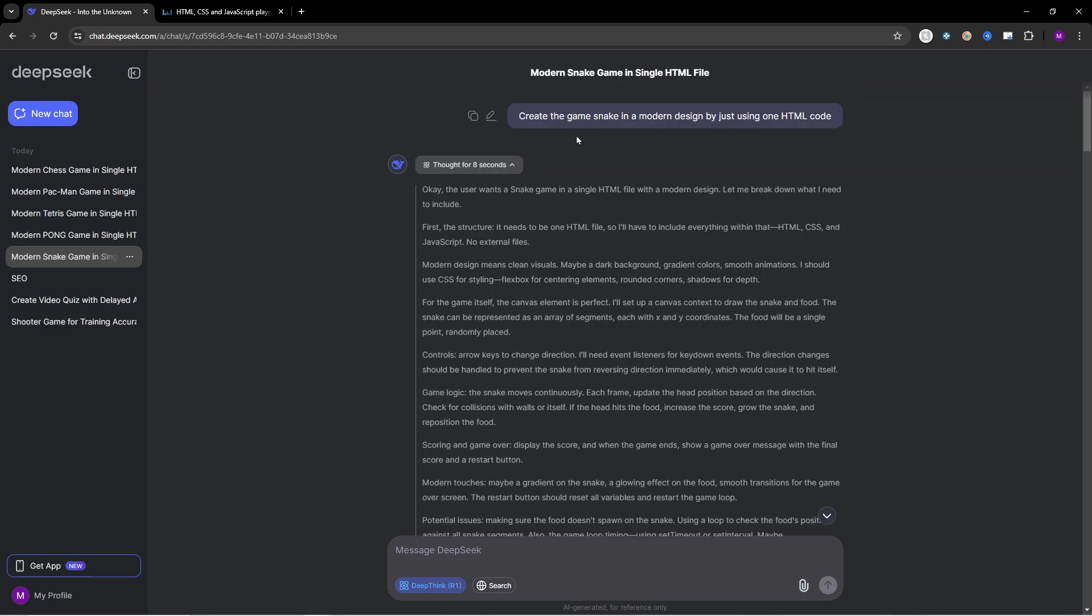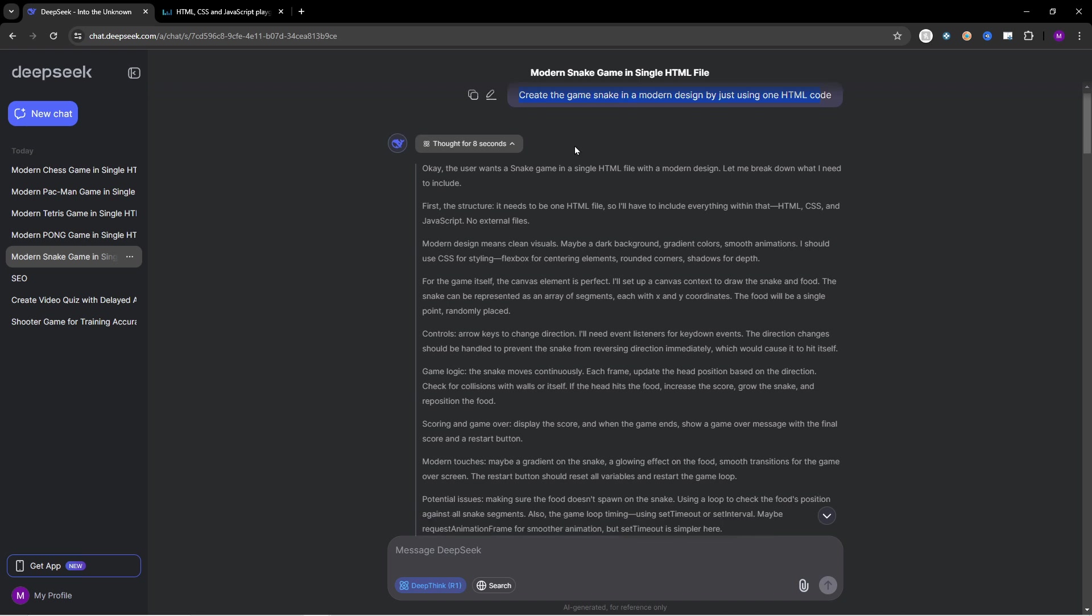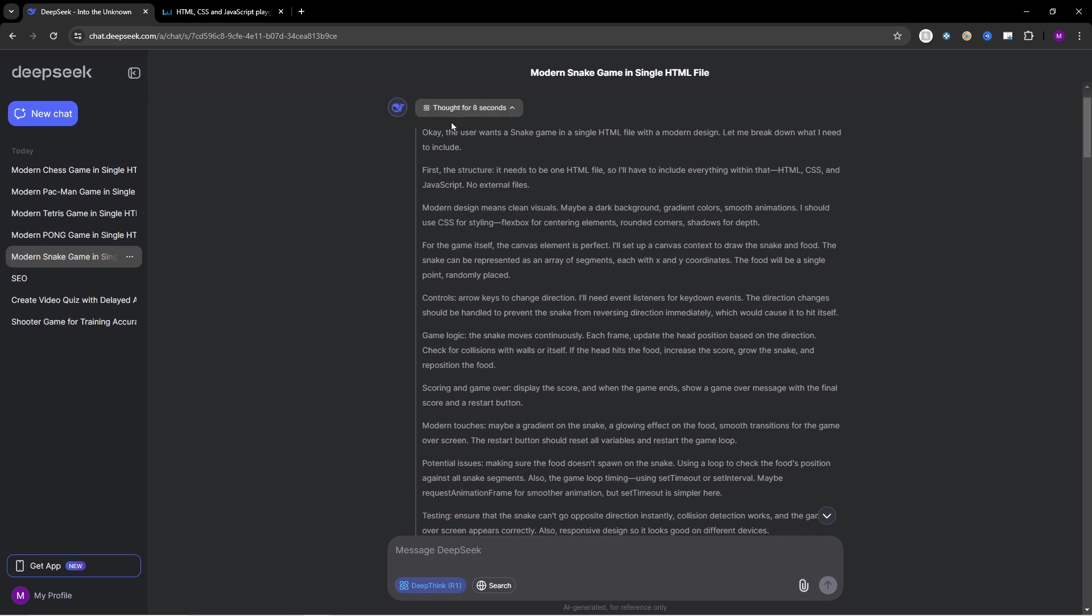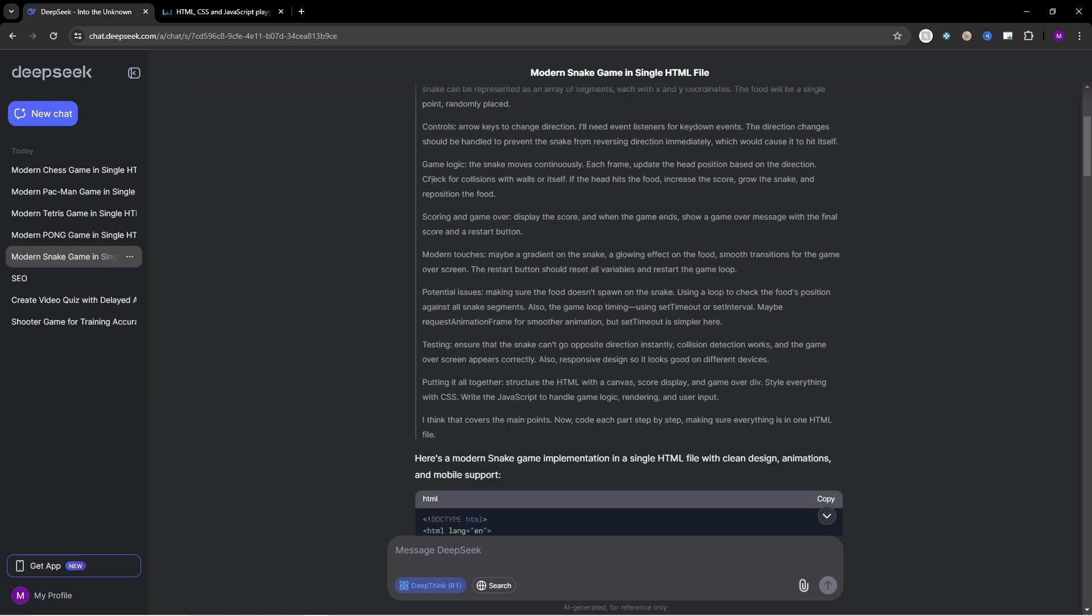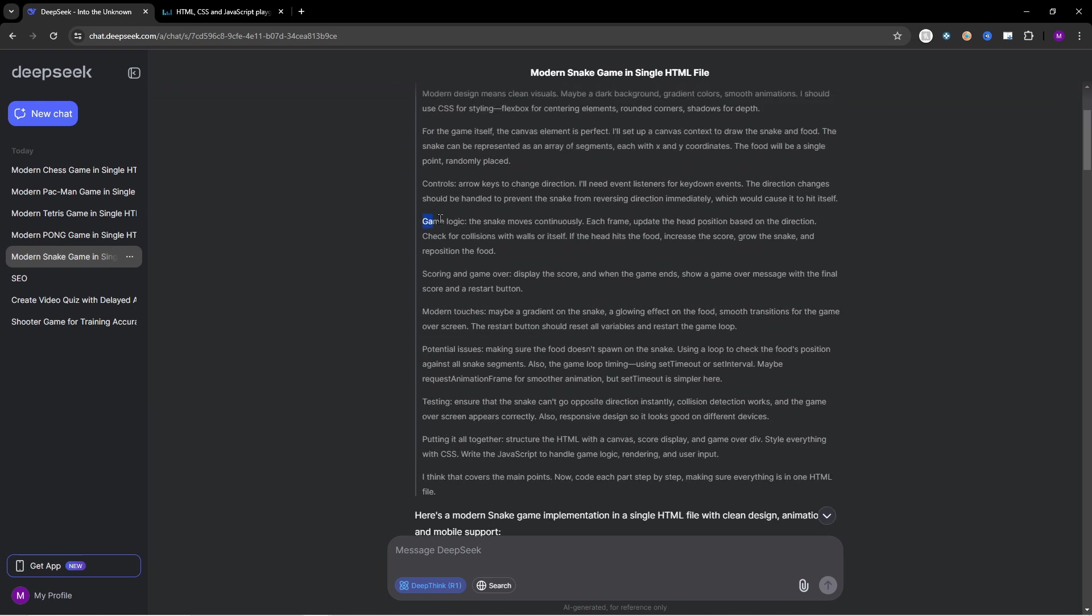Let's start with Snake. This is the prompt I used for all the other games as well. Create the game Snake in a modern design by just using one HTML code. As you can see the AI took about eight seconds to analyze the problem and set up a plan to solve the problem. Right here you can see the game logic.